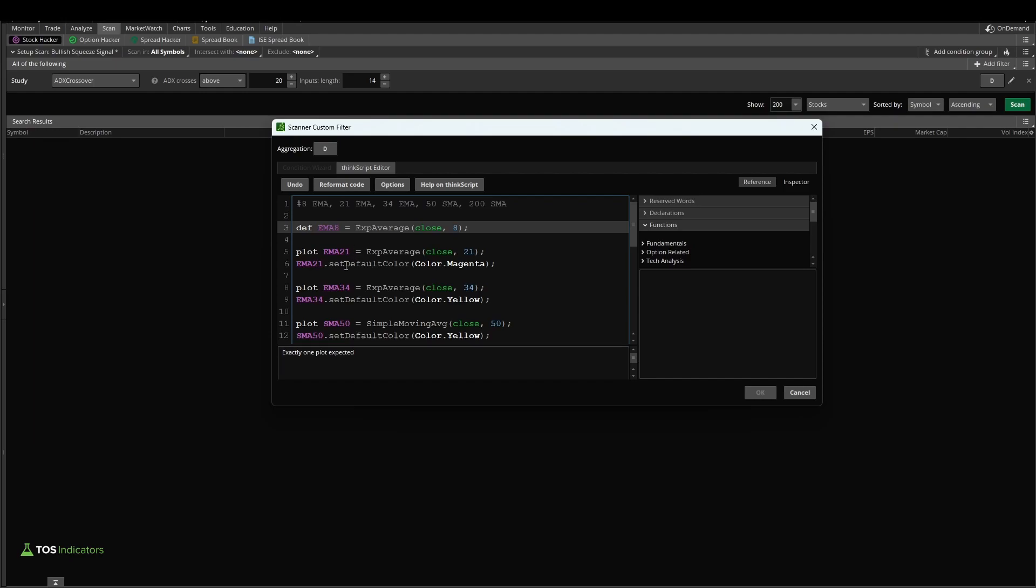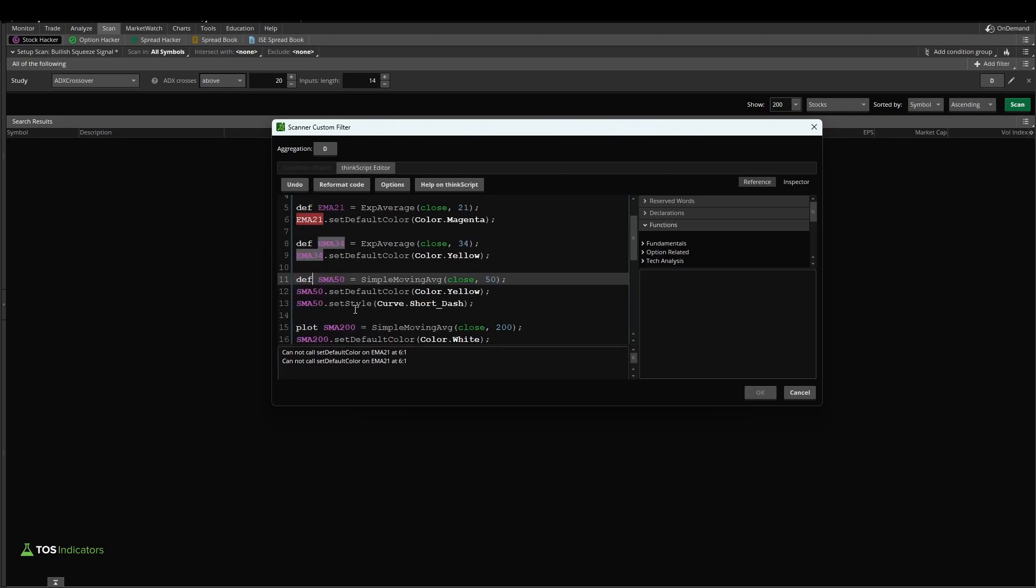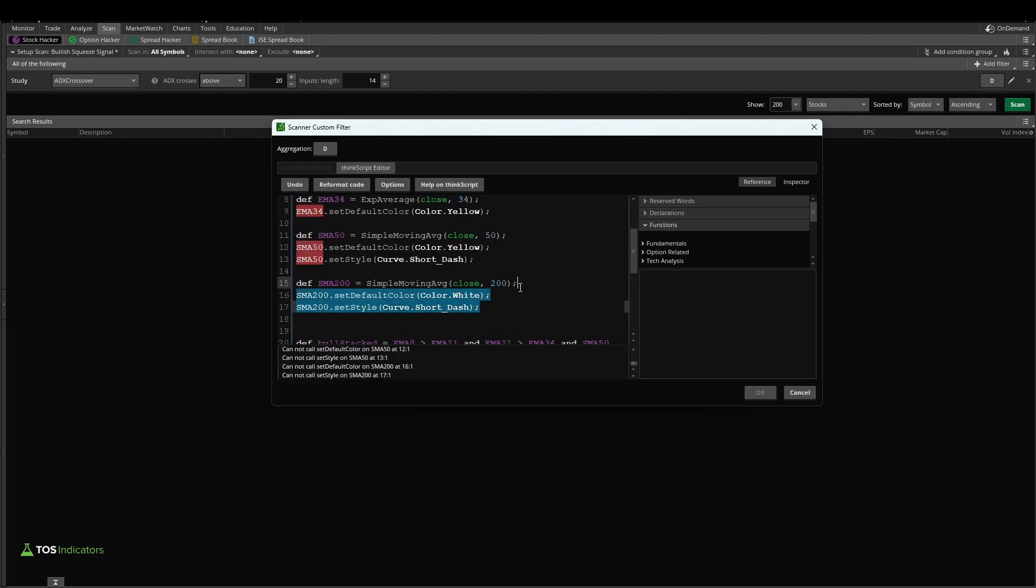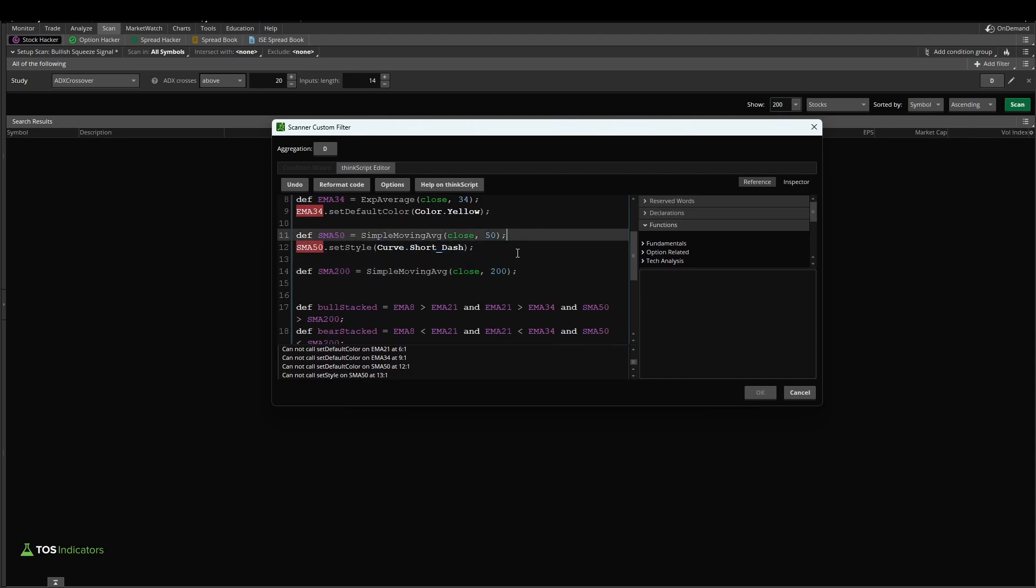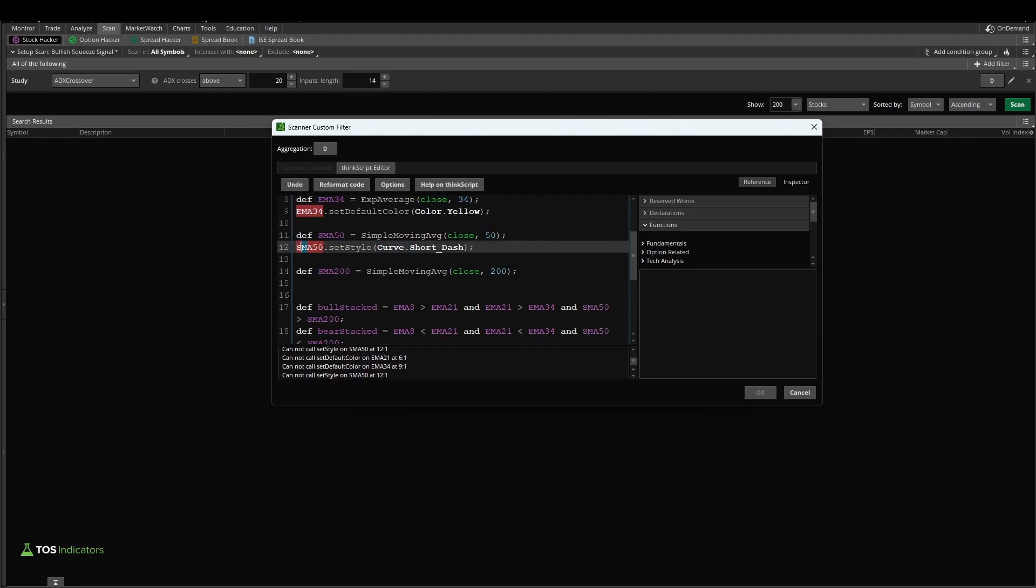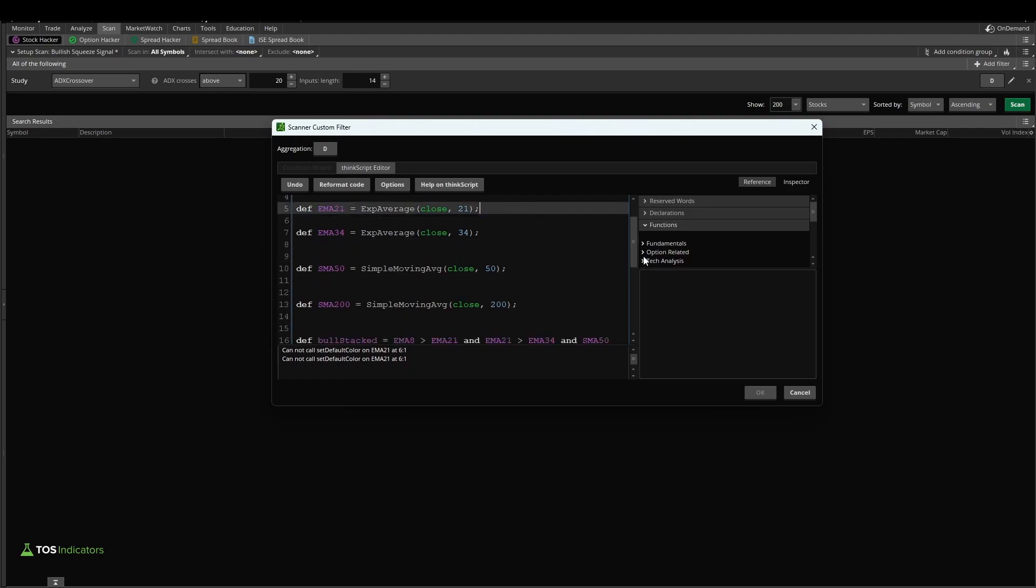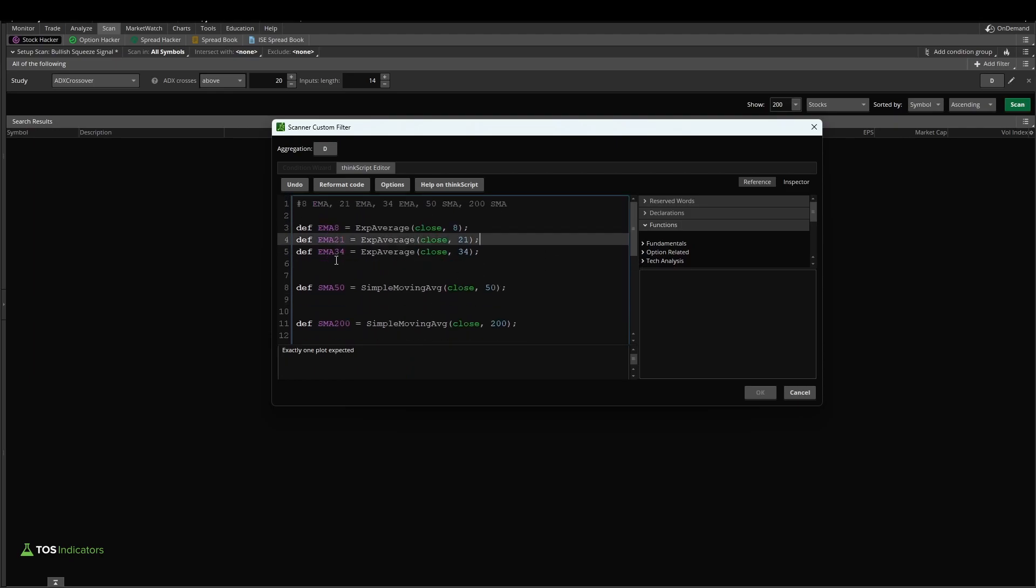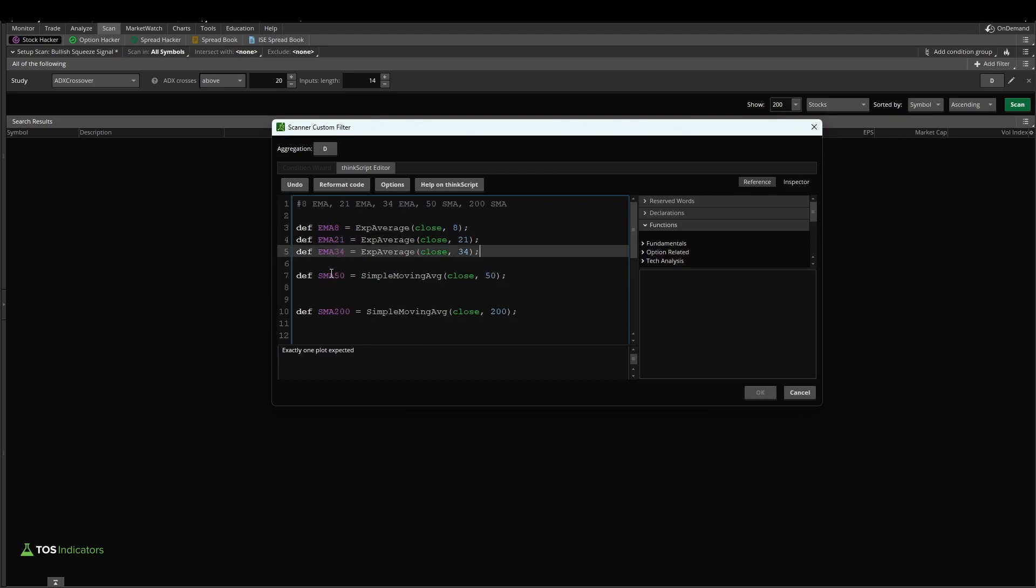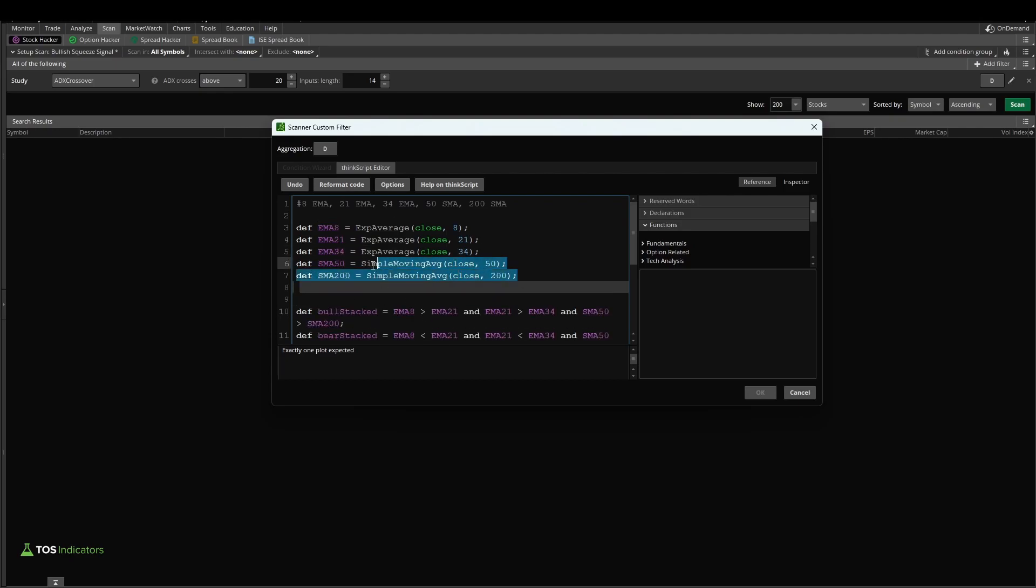We repeat the process for the 21, the 34, the 50, and the 200, and I'll go through those a little bit quicker. So we paste in def across the board, and we remove all of the formatting code that we created. We need to remove the short dash. We need to remove all of the default colors, and that now allows us to have just our clean EMA and SMA definitions. So this part of the code no longer gives us any errors.